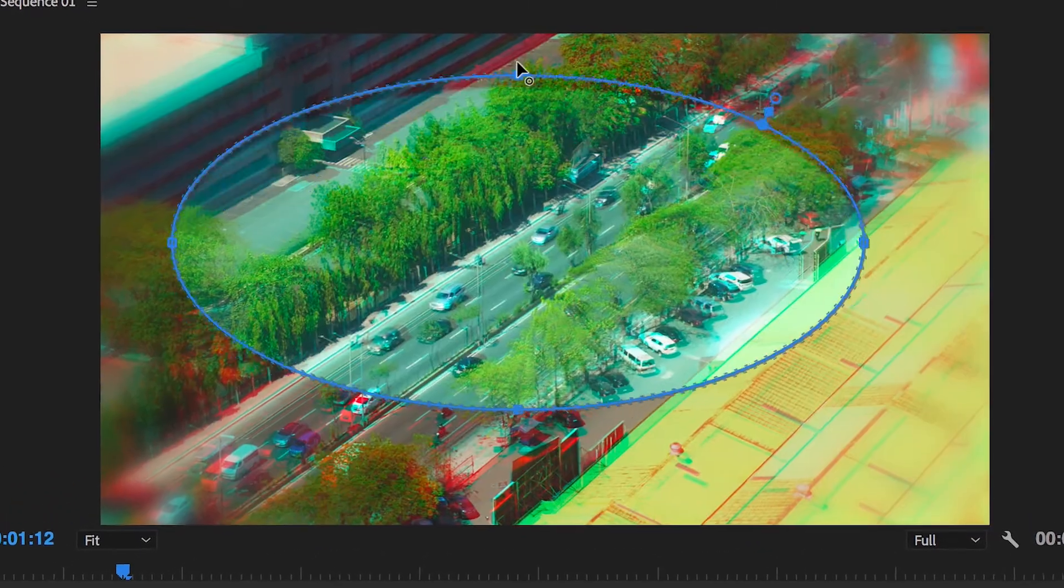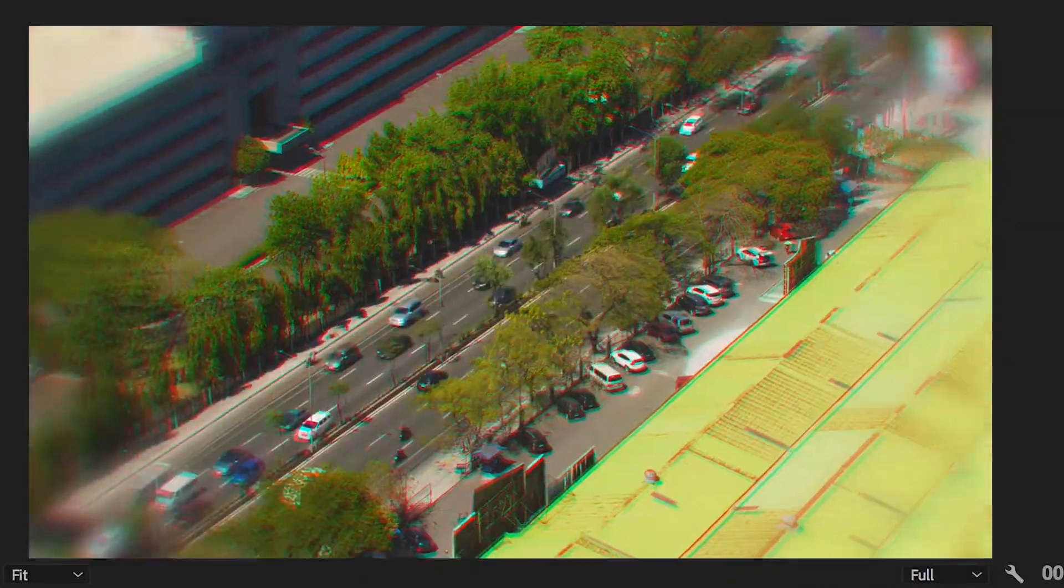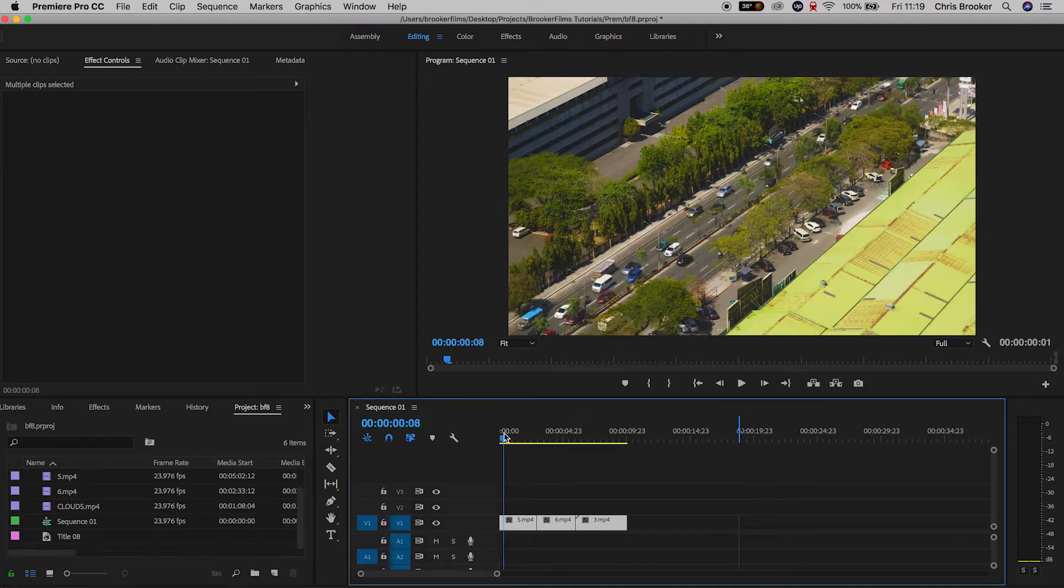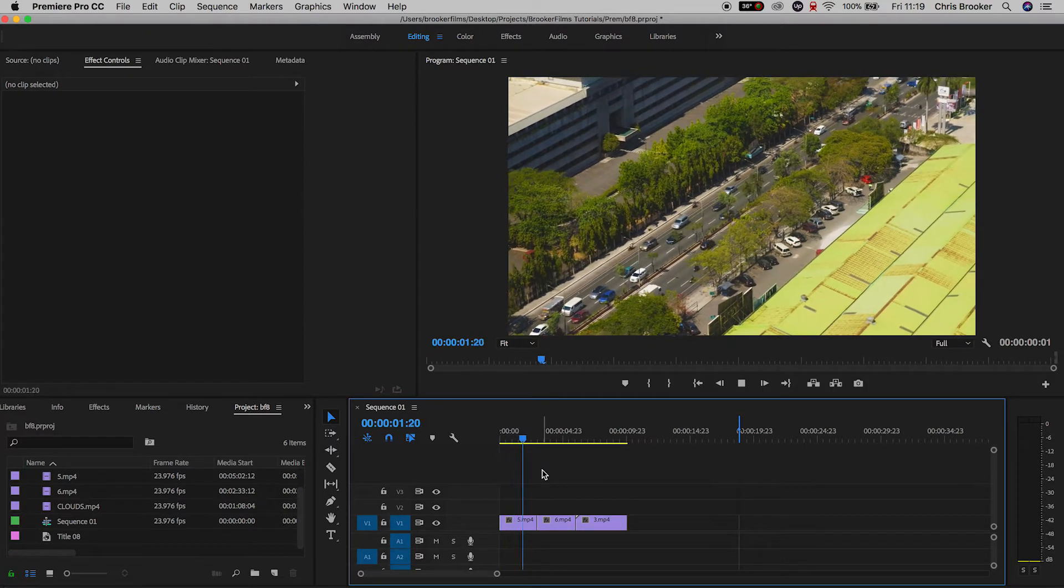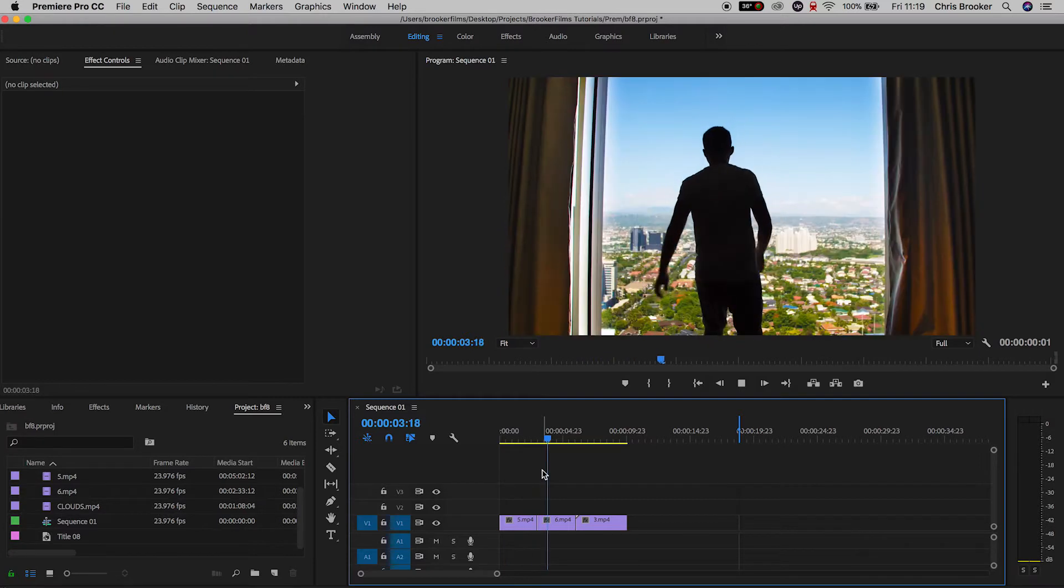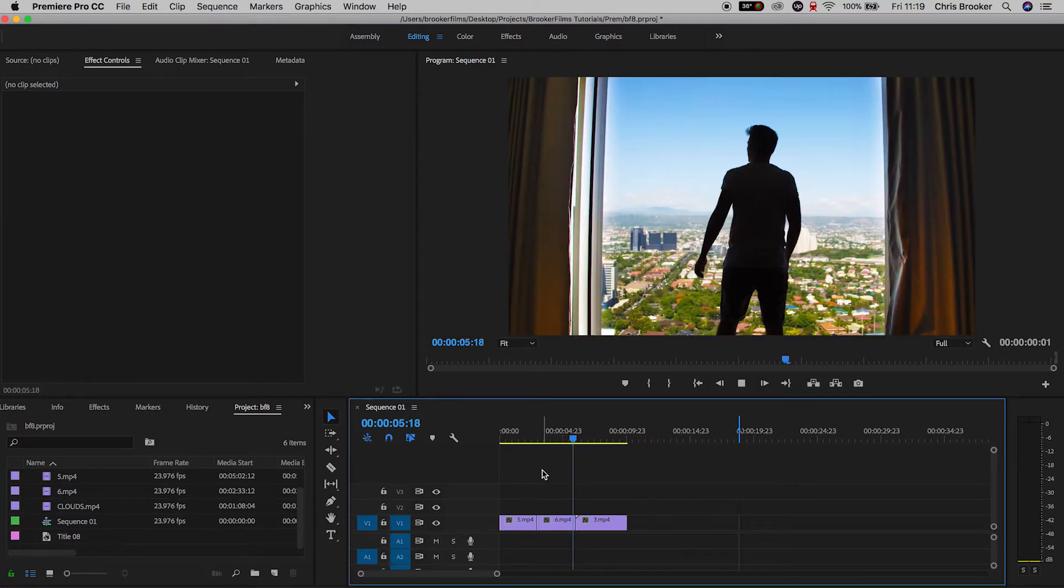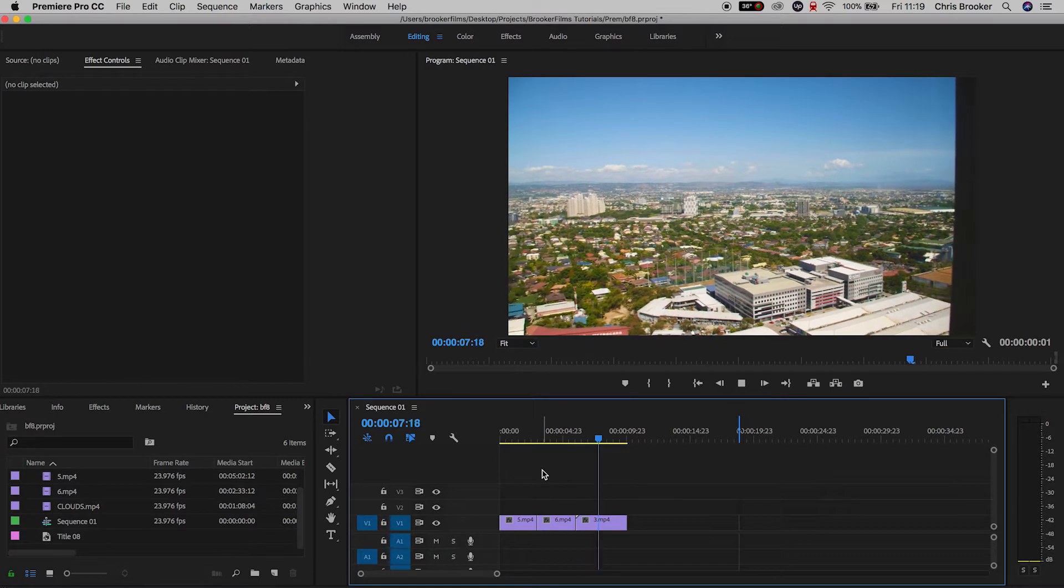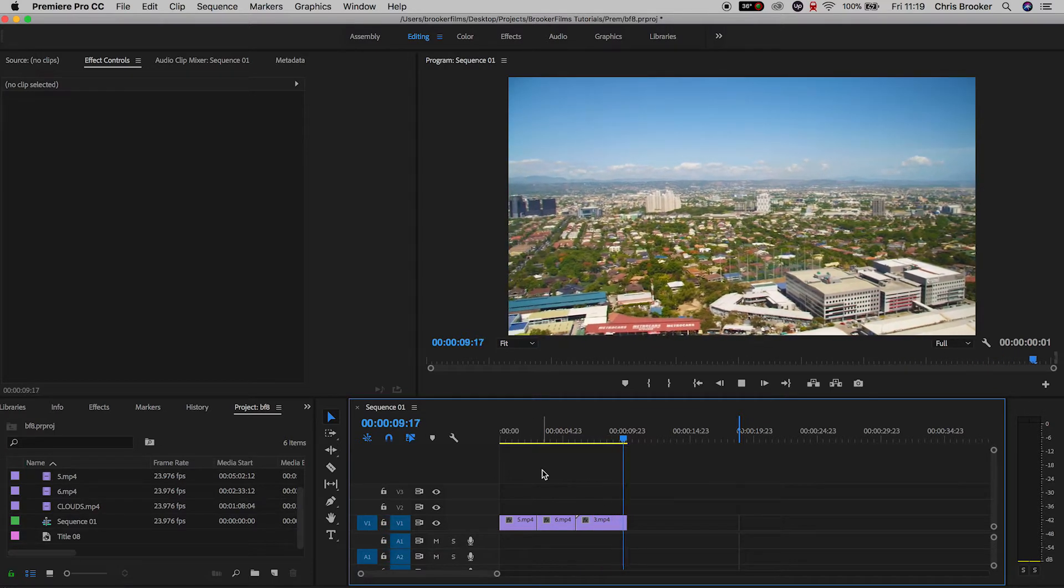So once you're inside of Adobe Premiere Pro and you have your footage on the timeline, as you can see in my example I've got three video clips: one is of some traffic, one is of me overlooking a window, and the other one is a view from that same window. I want to apply the effect to all three of these clips.